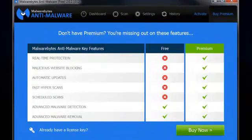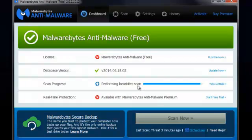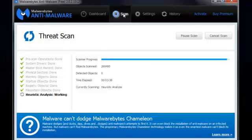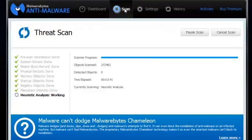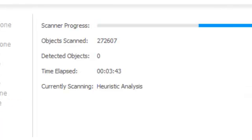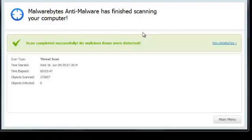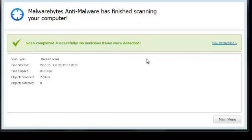Let's see how the scan is holding up. It's doing the heuristics scan and has already scanned over 272,000 — over a quarter of a million — files. It's completed its scan now. Malwarebytes Anti-Malware has finished scanning the computer. Scan completed successfully: no malicious items were detected. What a change from last time when I ran the first version of Malwarebytes and panic set in. Anyway, this is the program — this is the update and I hope you've enjoyed this short video.